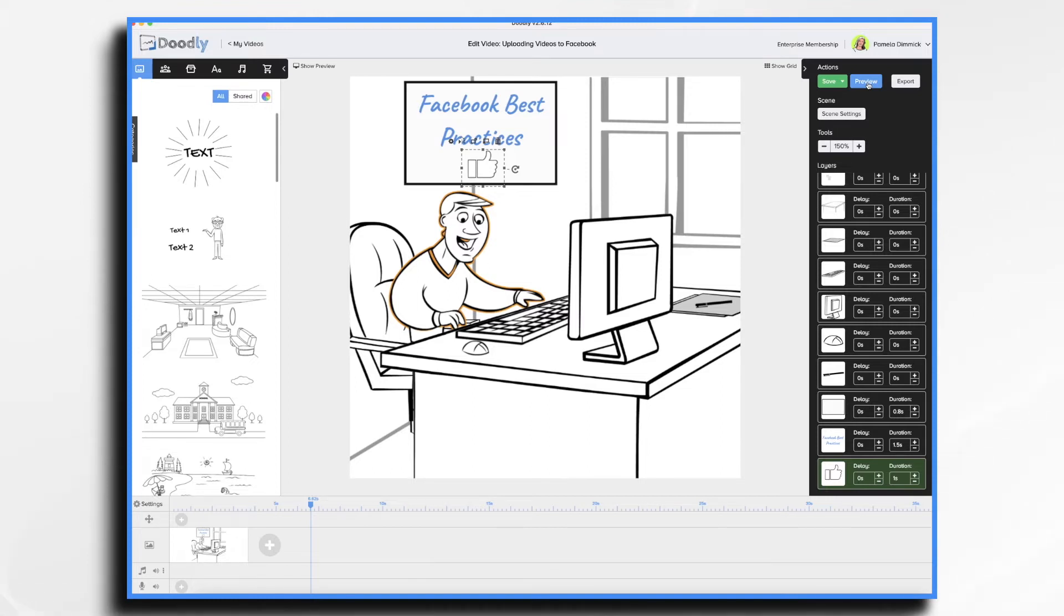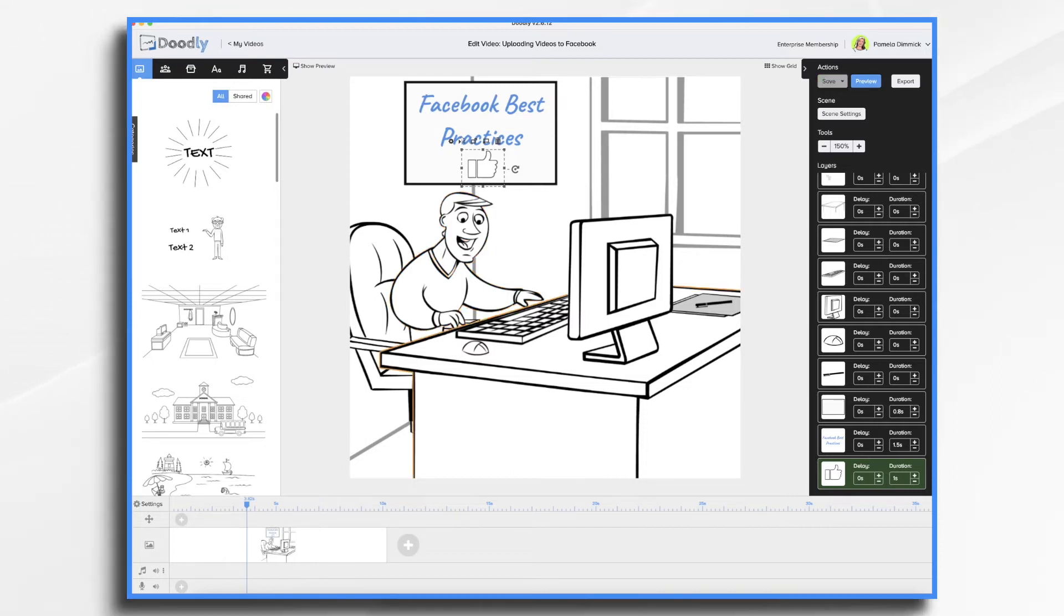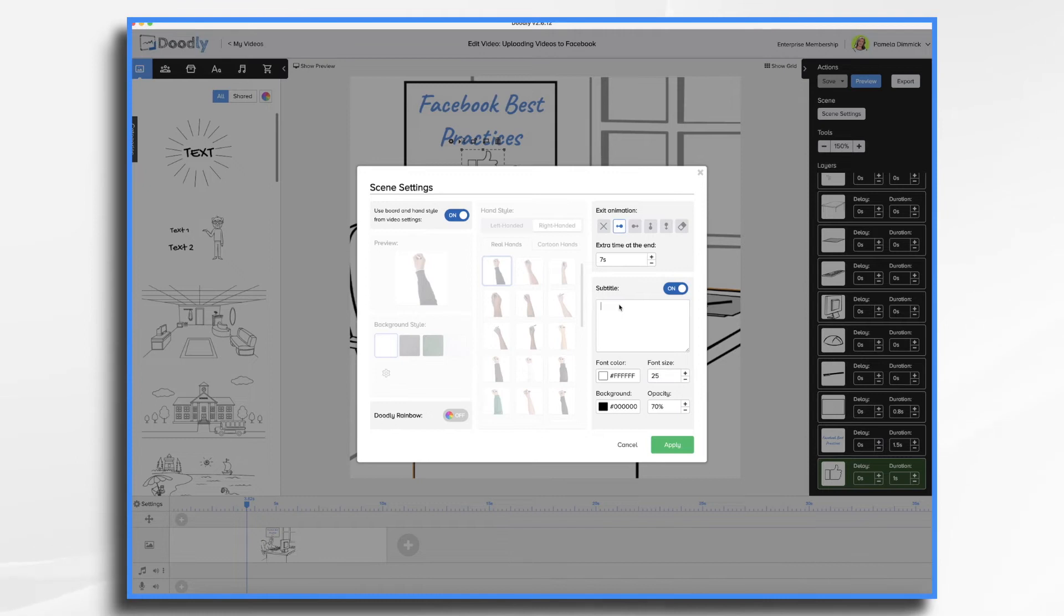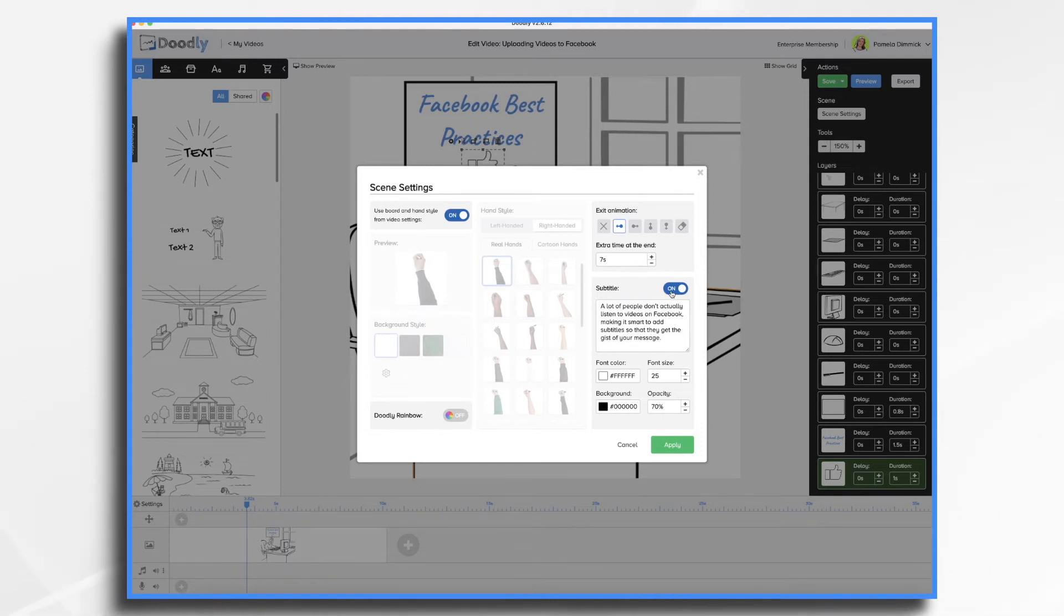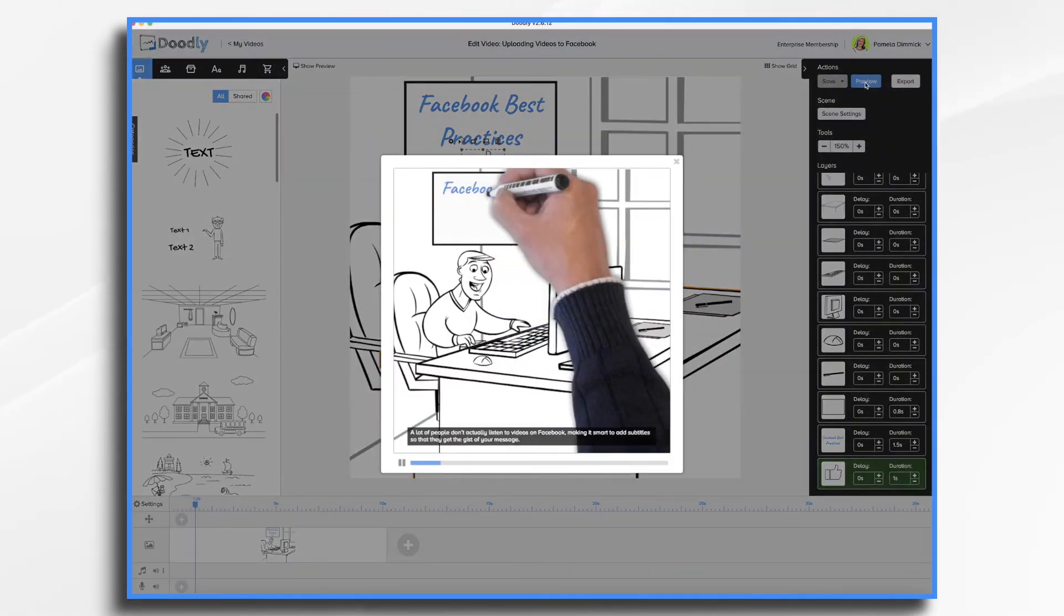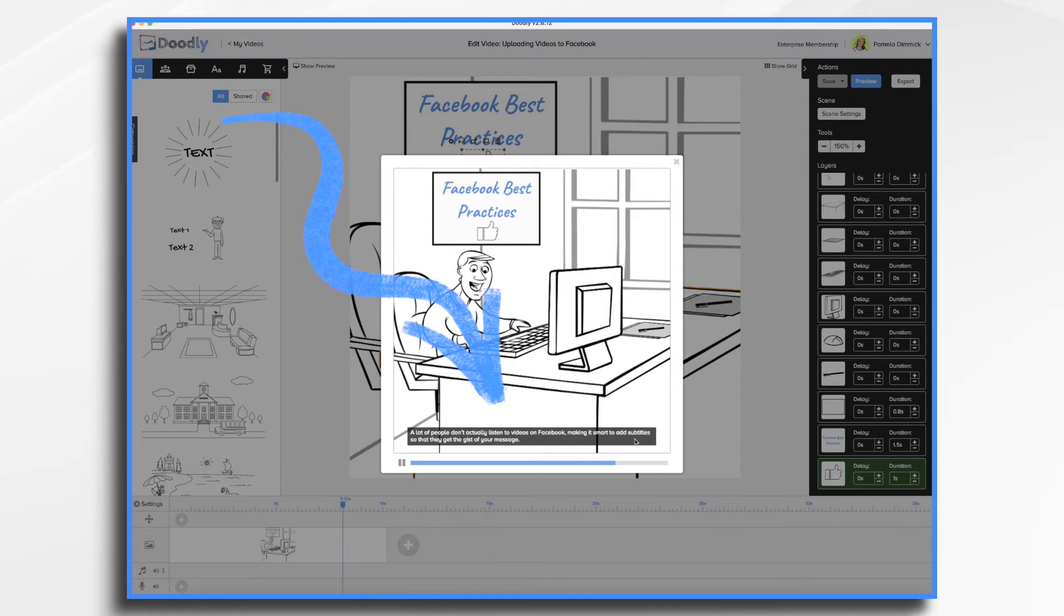Another thing to keep in mind is that a lot of people don't actually listen to the videos on Facebook. So it's smart for you to add subtitles to help them out. That way they get the gist of your message without having to listen to it or disturb others with audio. Doodly includes a handy subtitle tool that makes it super easy to add subtitles to your video. And here's how you do it. You go into scene settings and right here, subtitle. Go ahead and type in your text or copy and paste, which I'm going to do. You'll see that subtitles are on by default. You can turn them on and off as desired. Let's take a preview and see what happens here.